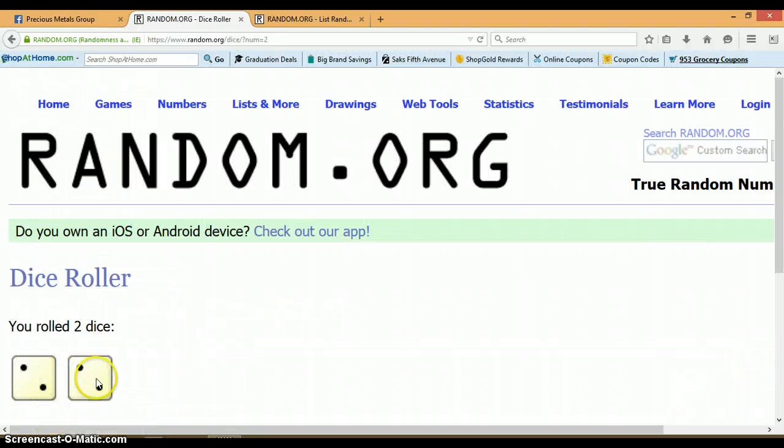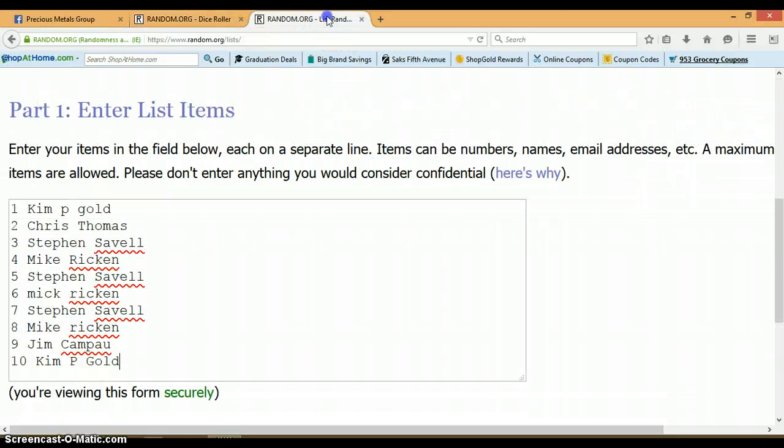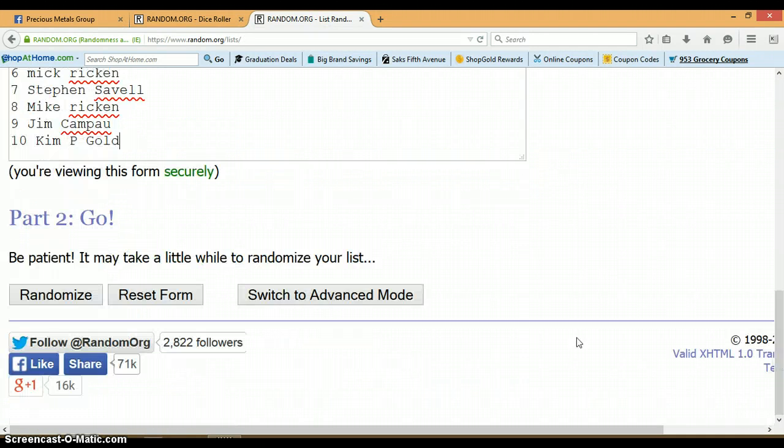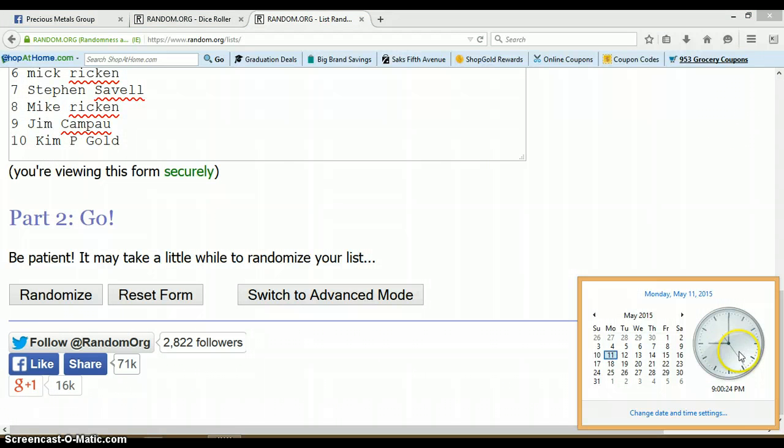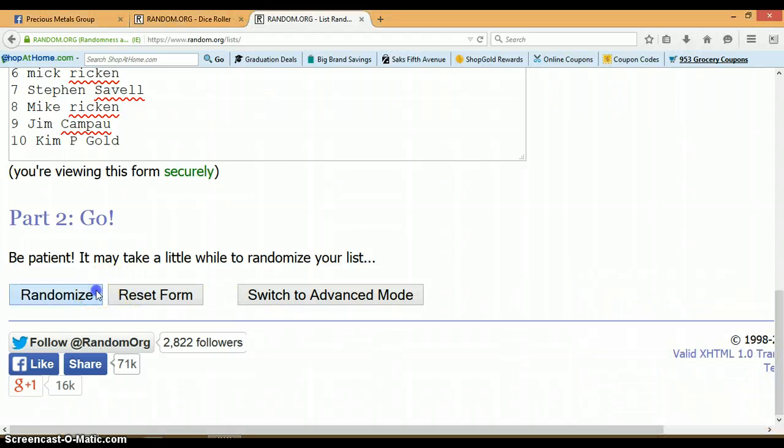Alright, we got a 2 and a 2 for total 4. Go back to this list. Randomize 4 times. It is 9 p.m. Let's begin.